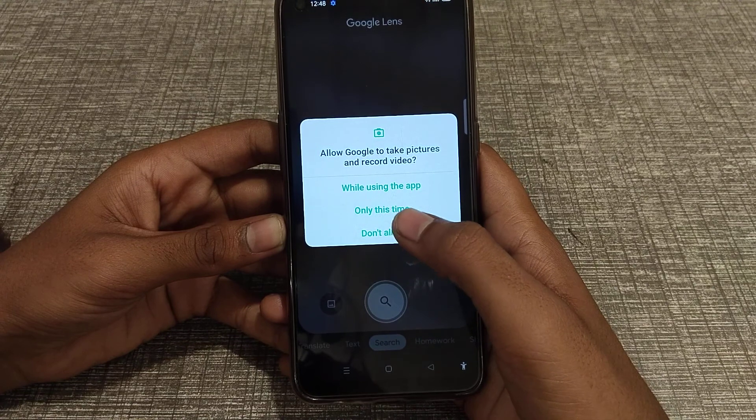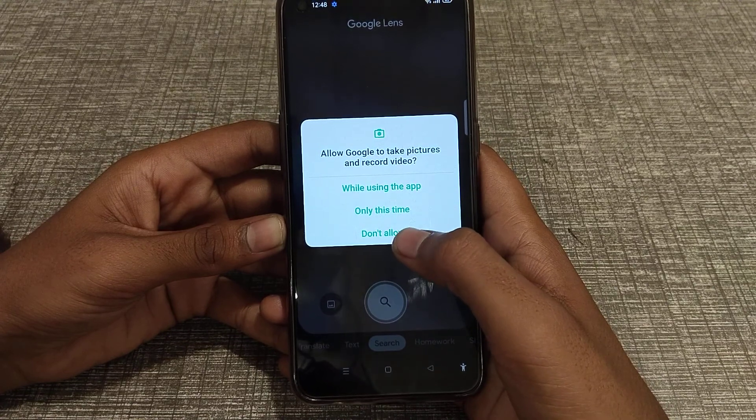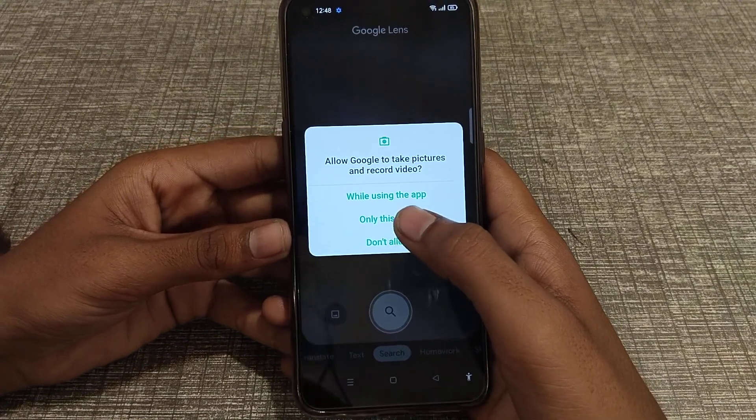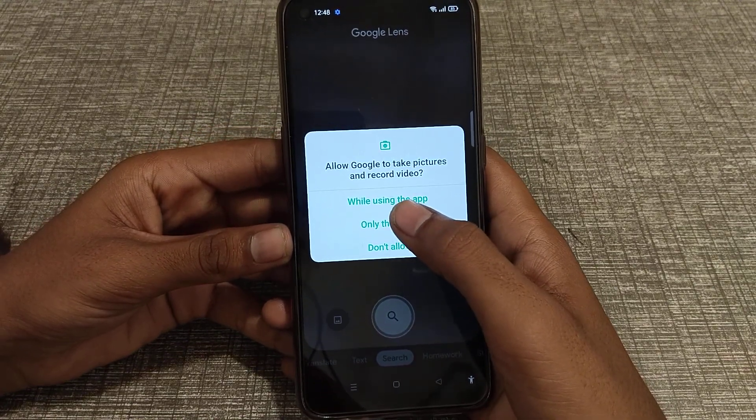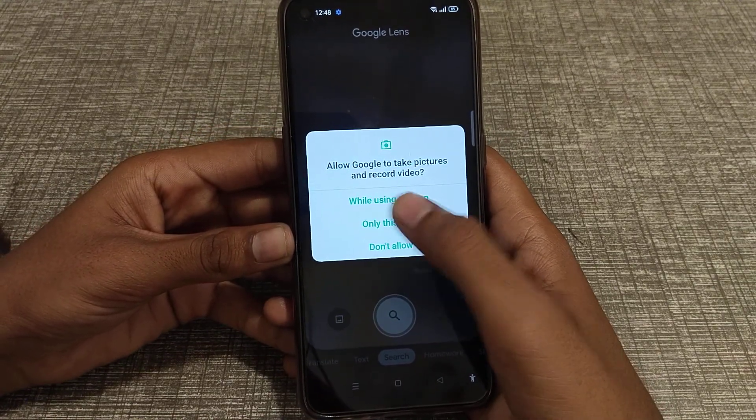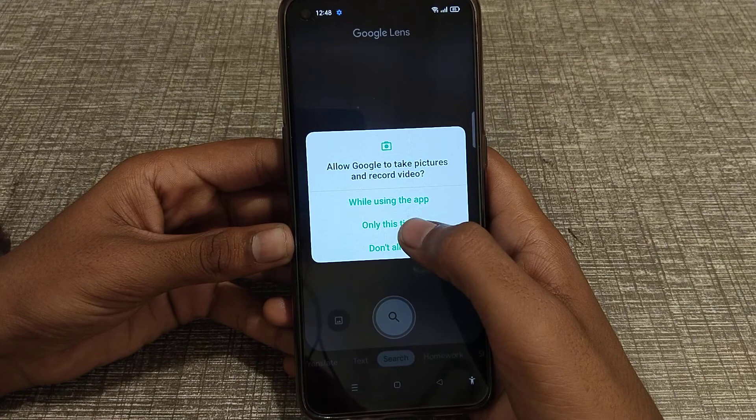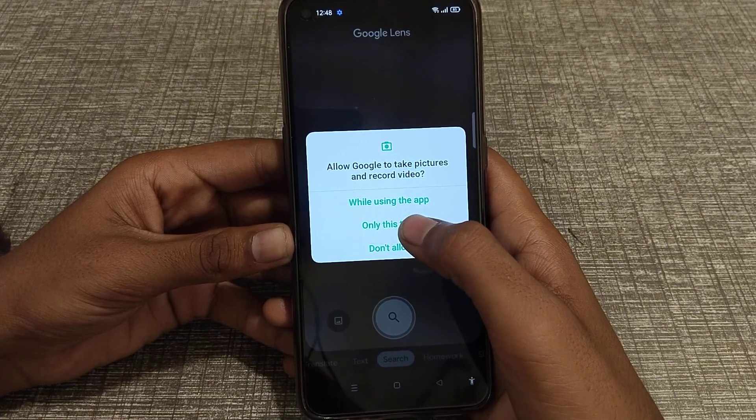When the permissions dialog appears, select 'Only this time' or 'While using the app' to allow camera access.